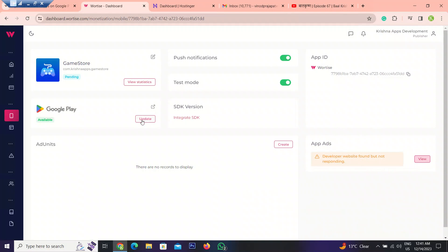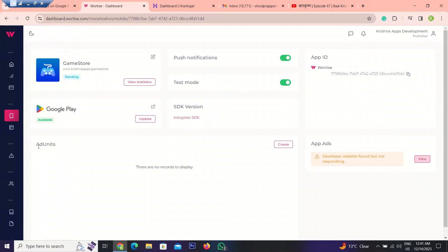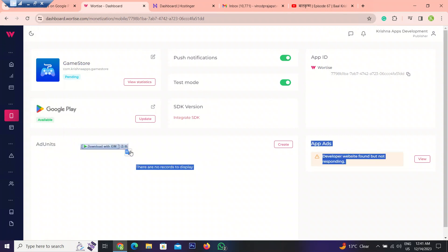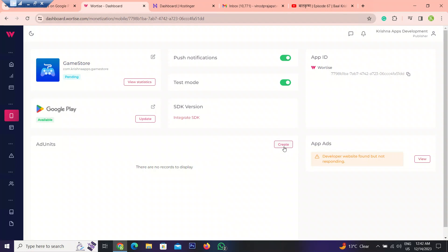After that, what you can do, you have to integrate the SDK. But before creating banner ads or interstitial ads, we have to create ad units. So how you can create it. As you can see there is ad units section. Next to it, there is a create button. So click on it.